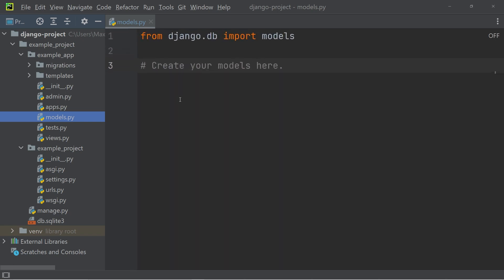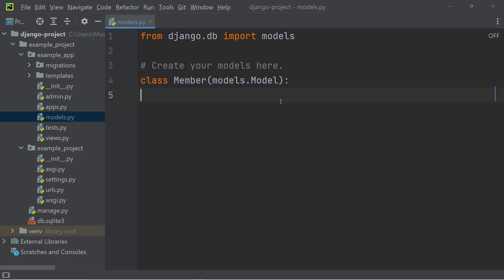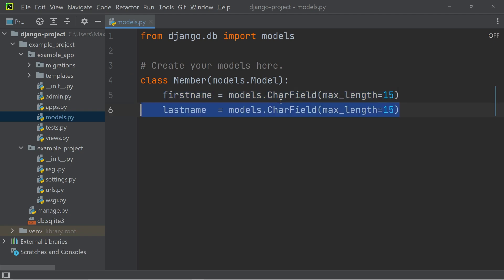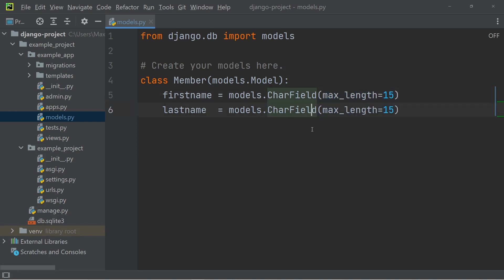We're going to go to the models.py file, and in there, we're going to create the class Member. Every member that is going to be stored in this database is going to have a first name and a last name, and both are going to be character fields. In addition to that, you can see that the first name and last name are both limited to a maximum length of 15 characters.